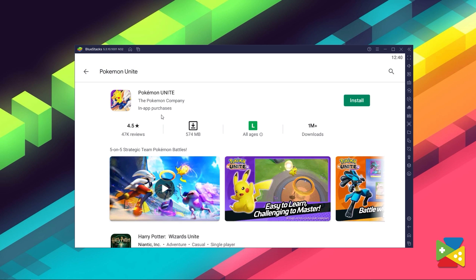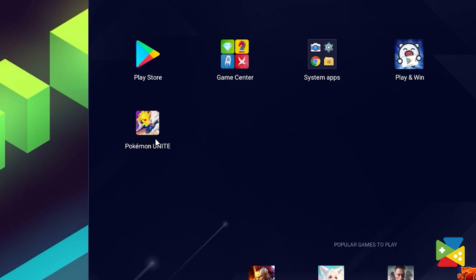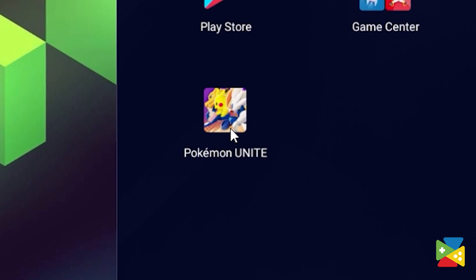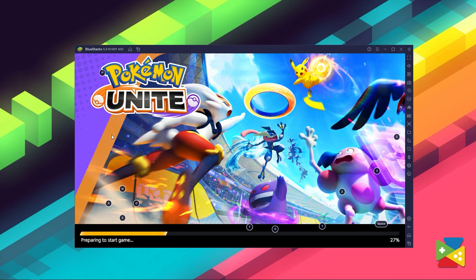Just click on Install, just like you would on your regular phone. Once installation is finished, the icon will show up on the home screen — just click on it and you're all set to start playing. Playing Pokémon Unite with Bluestacks will not only allow you to play with better graphics and performance, but also give access to a ton of awesome features to improve and streamline your gameplay experience, as you're about to see.